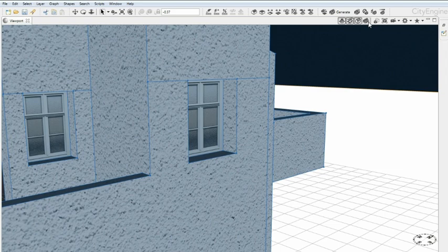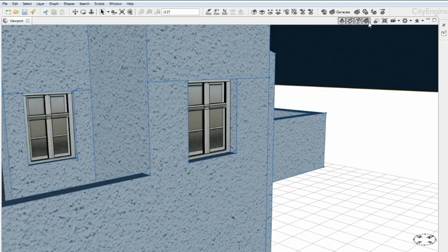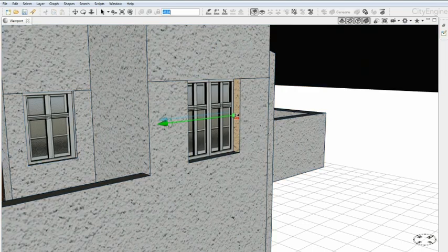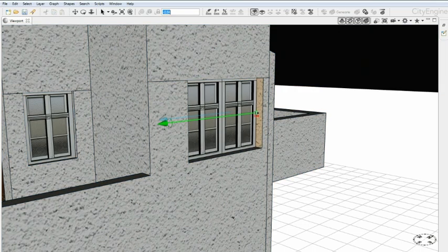You can see the difference by toggling the Show Height Model switch. If you drag the window, it adapts much nicer now.